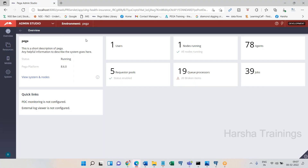The Admin Studio provided by Pega is for administration tasks. It was there before Pega 8, Pega 7, and Pega 6, but the name was different — it was called System Management Application, or SMA. They renamed it to Admin Studio. If you want to see how the System Management Application looks, you can go to my YouTube channel and search SMA.